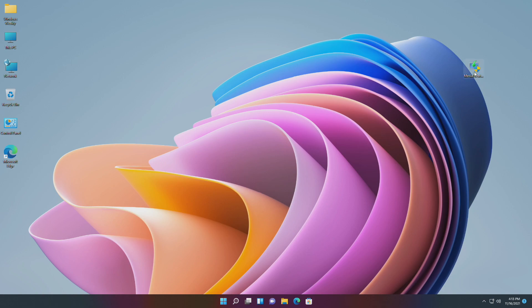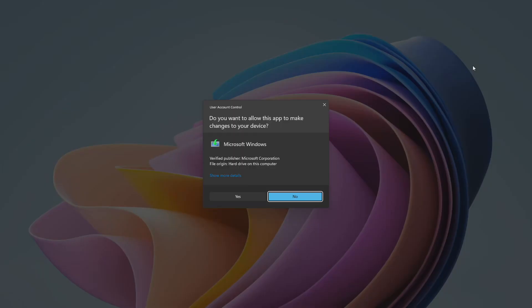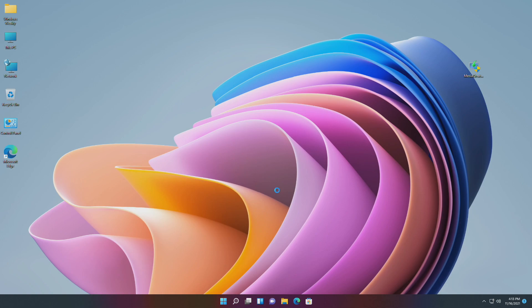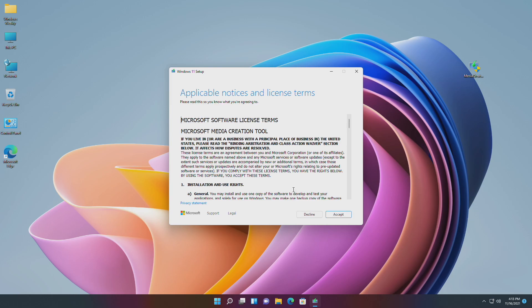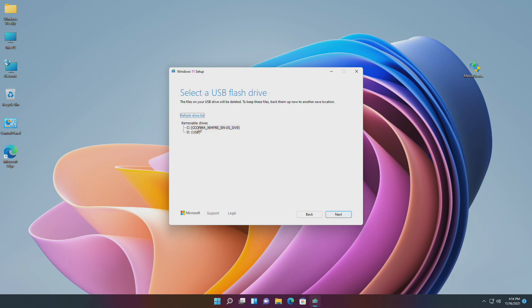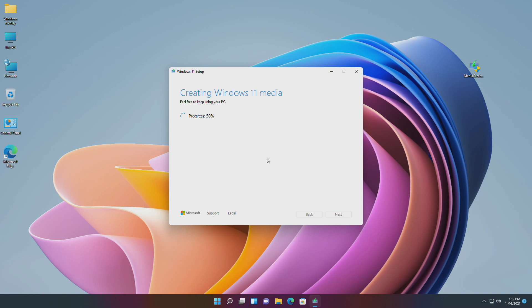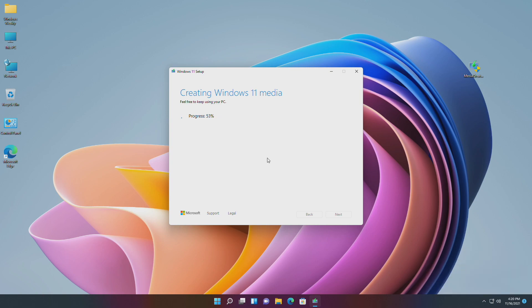For this method you'll require the Microsoft Media Creation Tool and a USB with a minimum of 8 GB and a working internet connection. Plug in the USB, open the Media Creation Tool, and create a Windows 11 bootable USB.